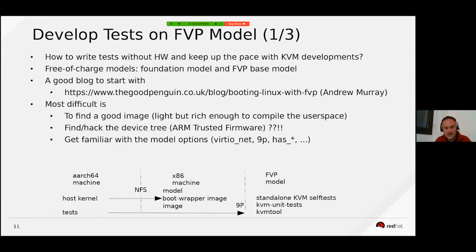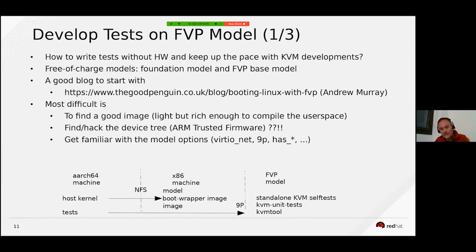I compile my host and the tests natively on an ARM machine and share them via NFS to my laptop where the model runs — since the model is x86-only. I build the boot wrapper image which is loaded by the model and use my file system to share tests through NFS and 9P for fast iterations.